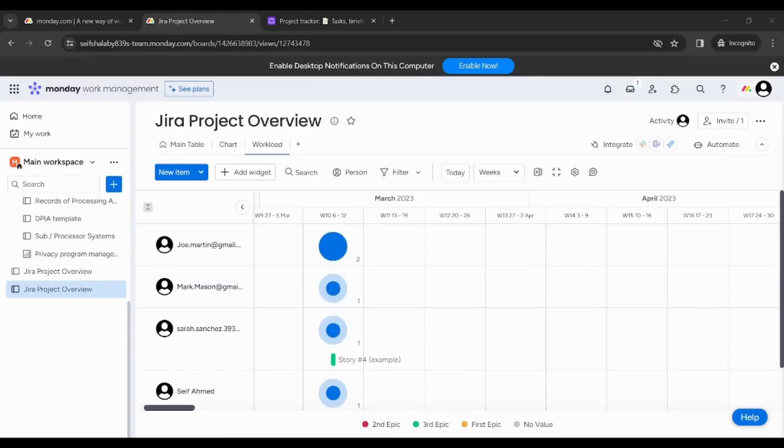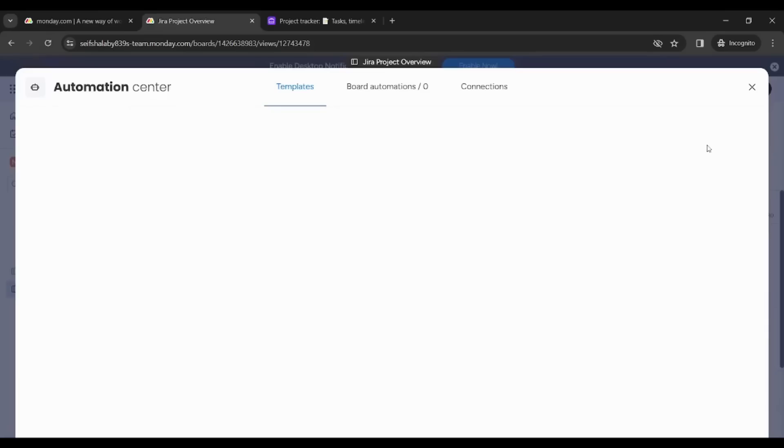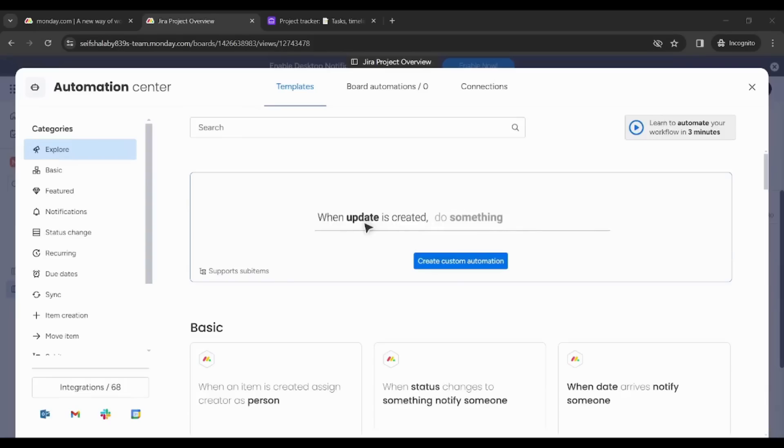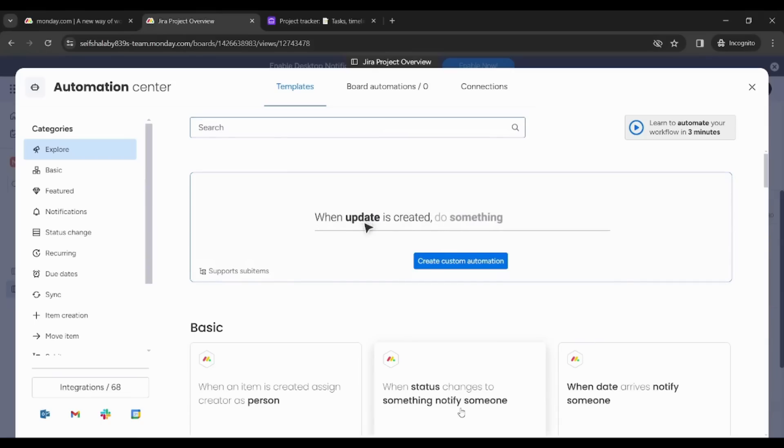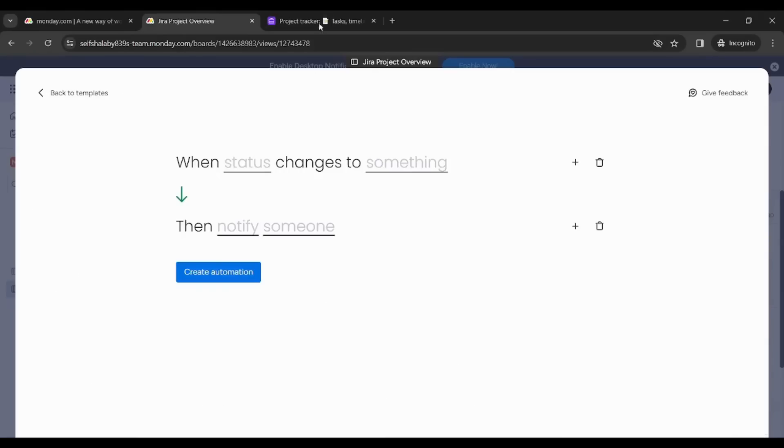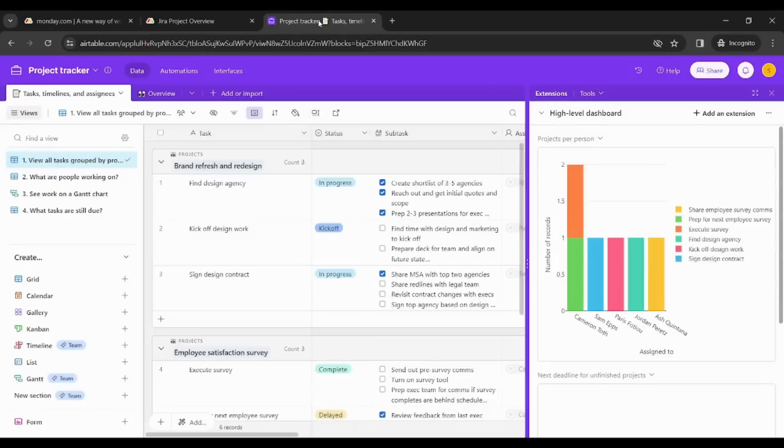Now the last point of comparison is the automation. By going to Monday automation here on the top right and choosing any of these templates, let's say when status changes to something notify someone, and by going to Airtable and choosing automations here, then choose one of the templates like send an email.